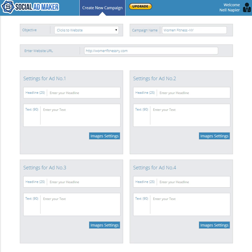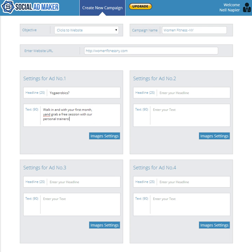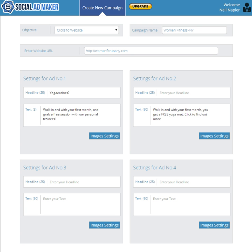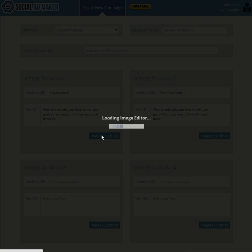So let's go and pick a headline, say Yoga Aerobics in this case. I've got all this written down so I'm just copying and pasting this, that's how easy it is. I'm just going to remove that. Let's put in the text for the second one and the headline for the second one. That's done.